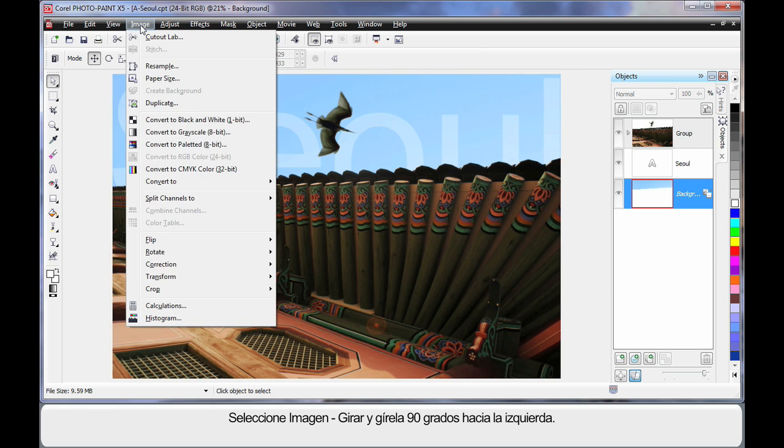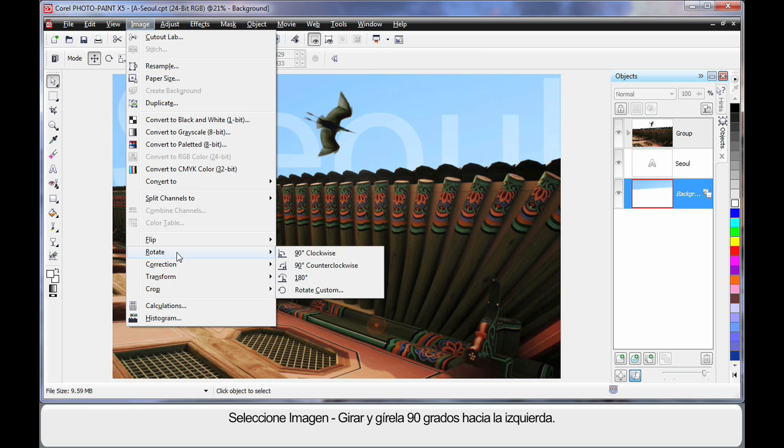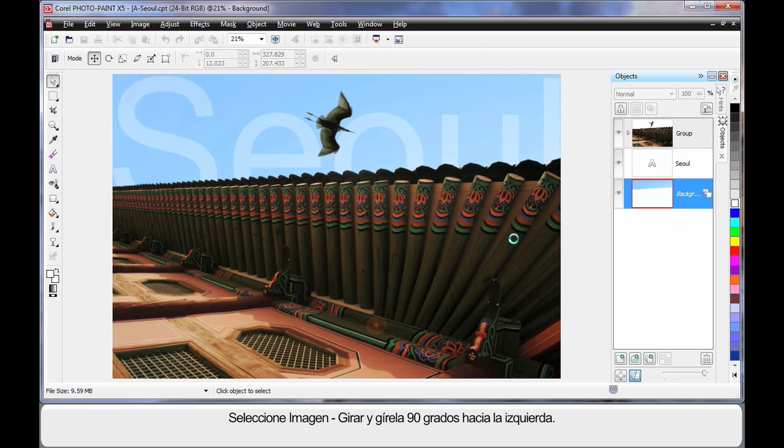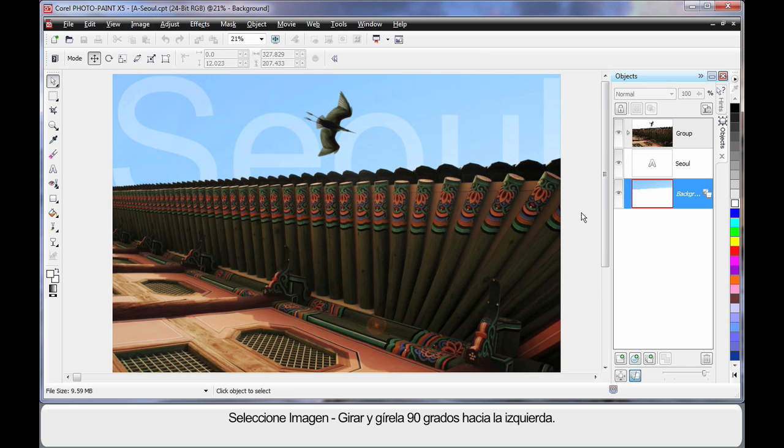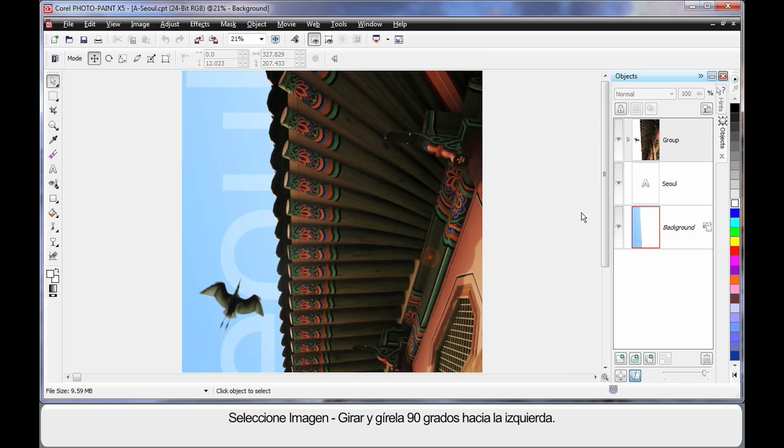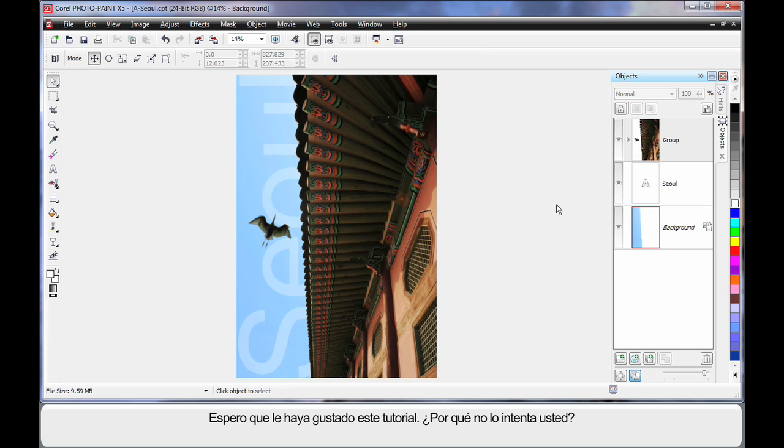Now finally, Image, and we will come back to Rotate, back the right way. And there's our final image. Hope you've enjoyed this. Why don't you have a go yourself?